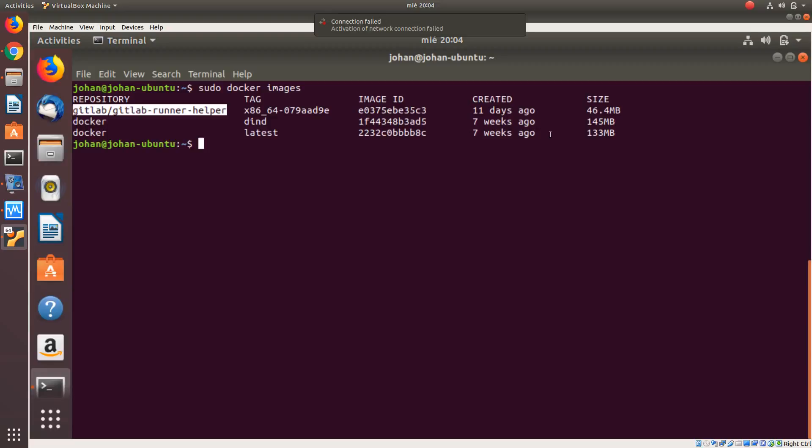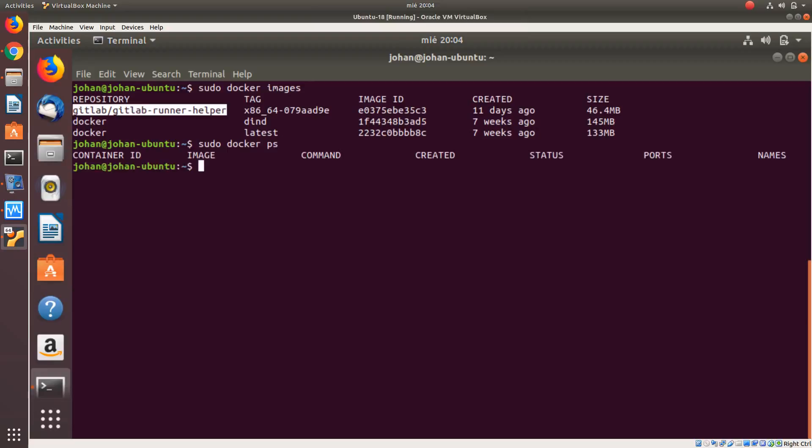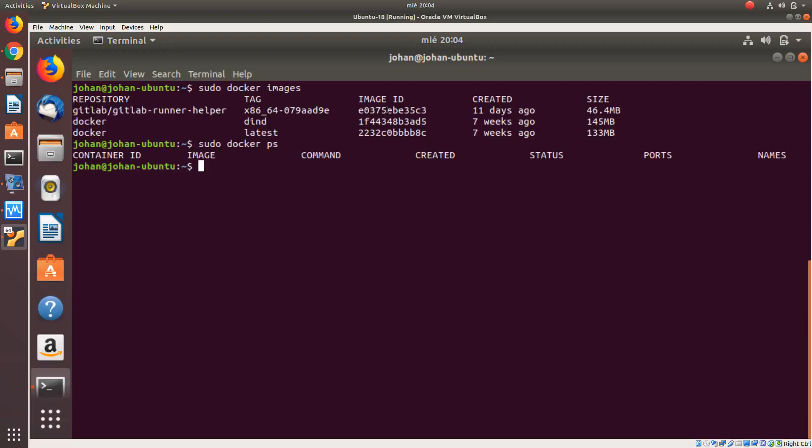And if we have some image running, we can check using sudo docker. There is an image running. For any kind of action that you need to do with Docker, we must use the IDs of the image. For example, in this case I cannot remove any of them because.